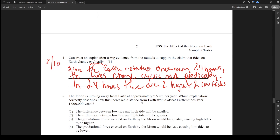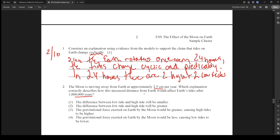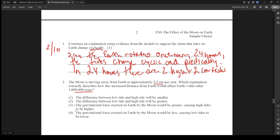Number two: the moon is moving away from the Earth at two and a half centimeters per year. Which explanation correctly describes how this increased distance from the Earth would affect the tides after a million years? So that's two and a half million centimeters away. When you increase distance between planetary bodies, the gravitational attraction decreases. So options three and four suggesting greater gravity are not going to happen — gravitational force will be lower.